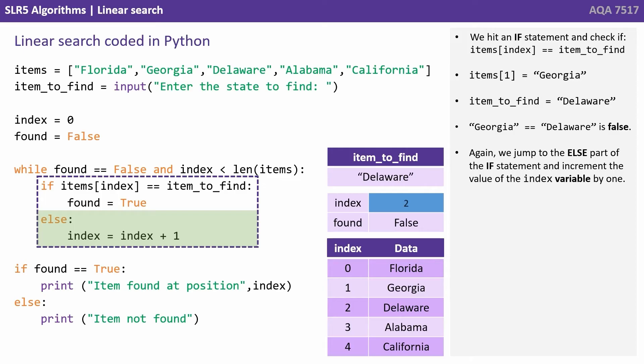So again we jump to the else part of the if statement and increment the value of the index variable by one.